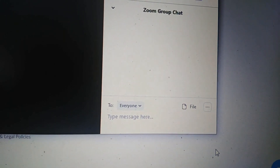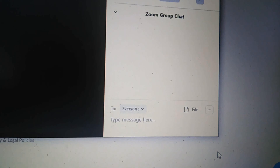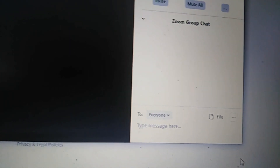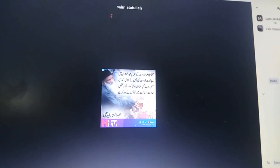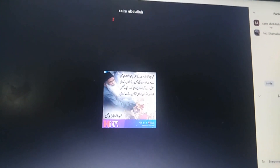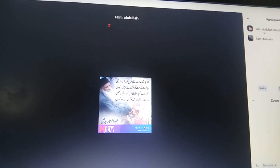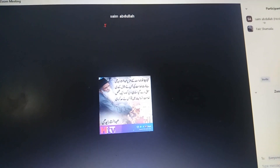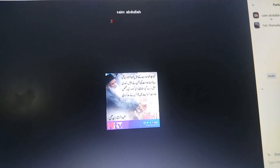If chat is disabled, students will be attentive in your class and not involved in other activities. The whole meeting setting is now according to your own personal preference. I hope this will be helpful for you in managing a more disciplined class. Thank you so much, stay blessed at your homes.